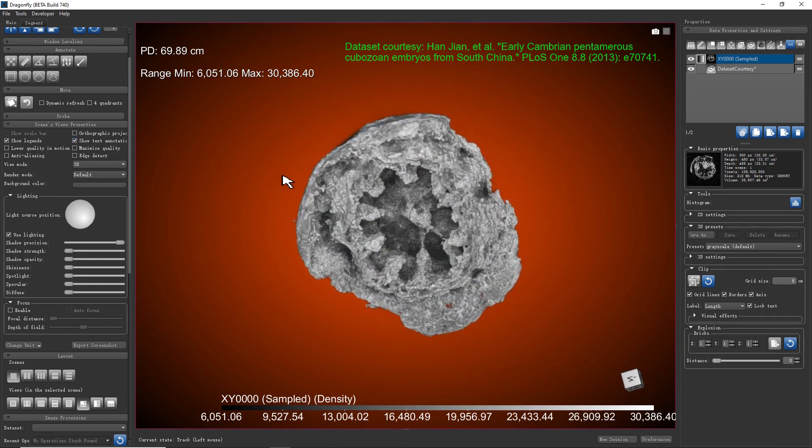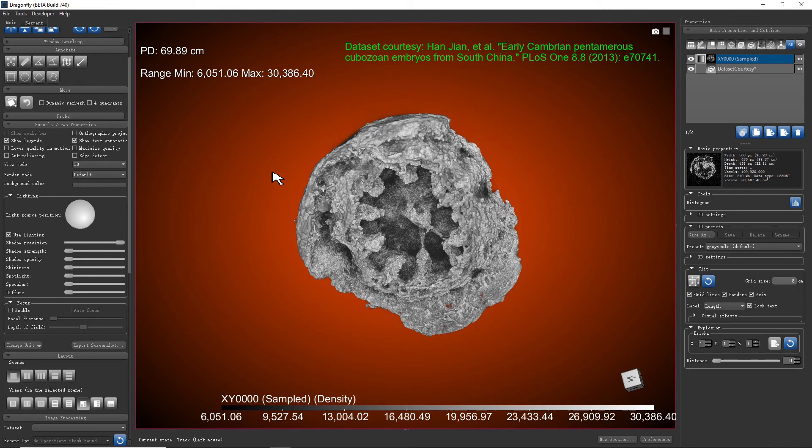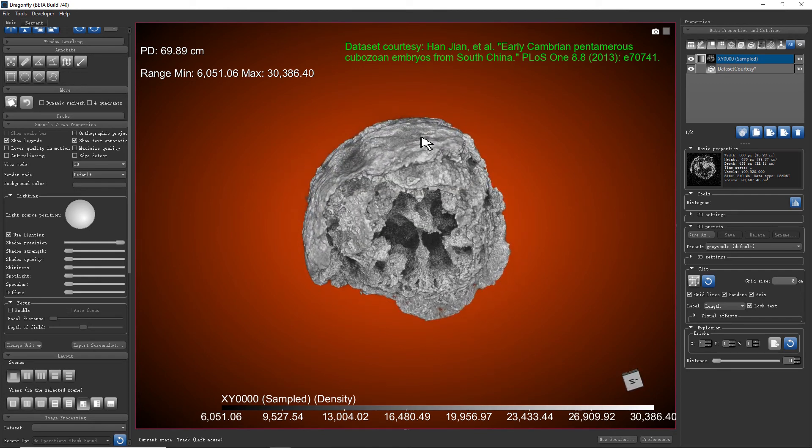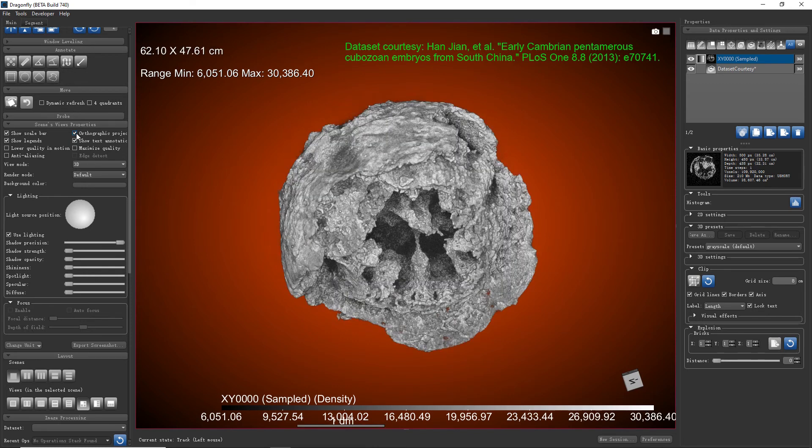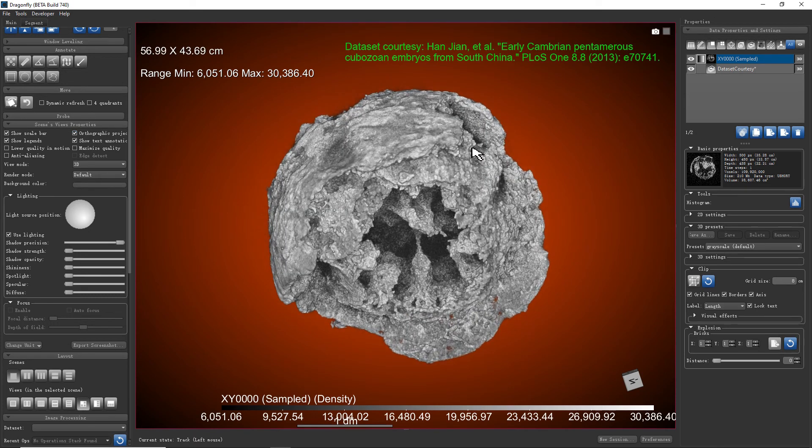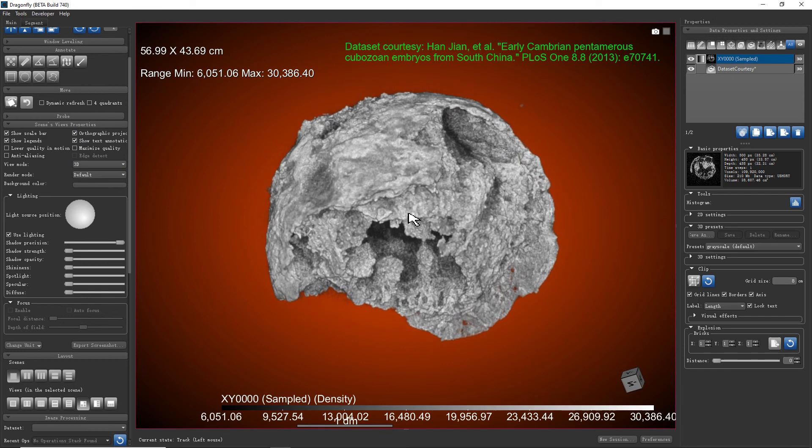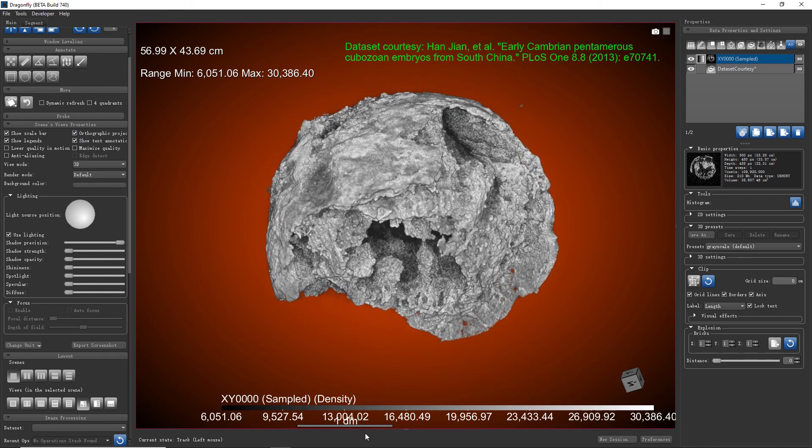When we check this orthographic projection option, the 3D view will be changed to orthographic mode where the scale doesn't change with the depth. So now we have the scale bar.